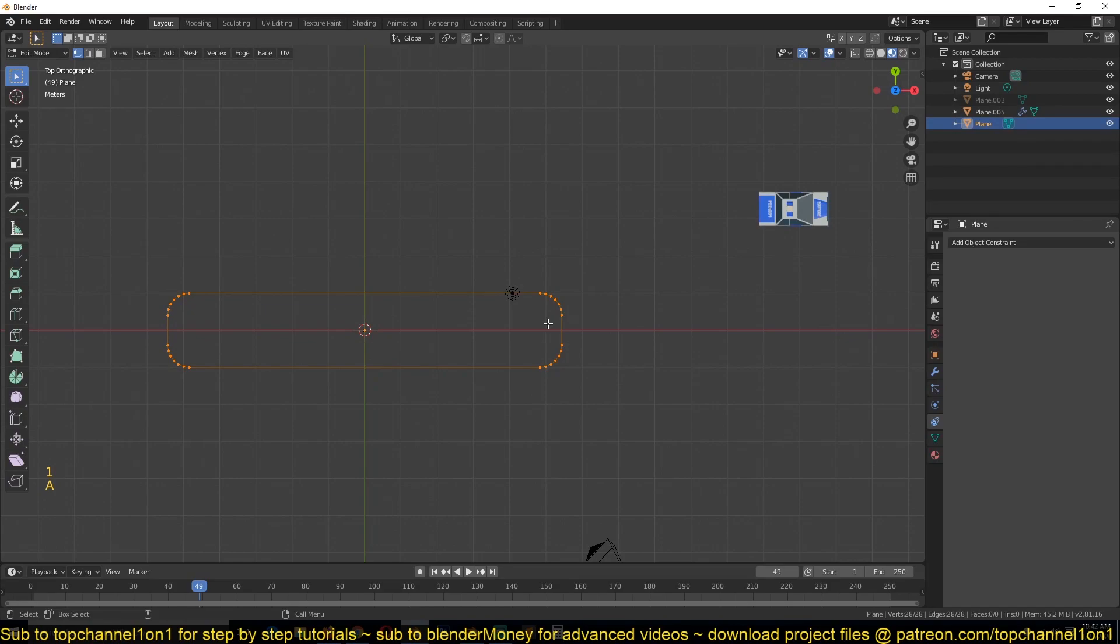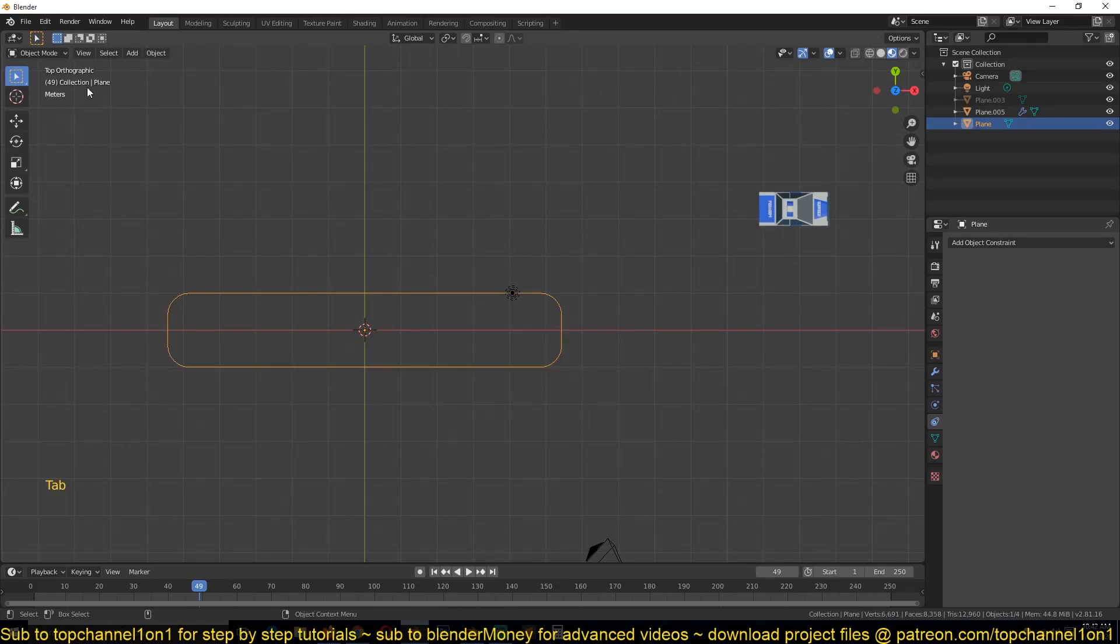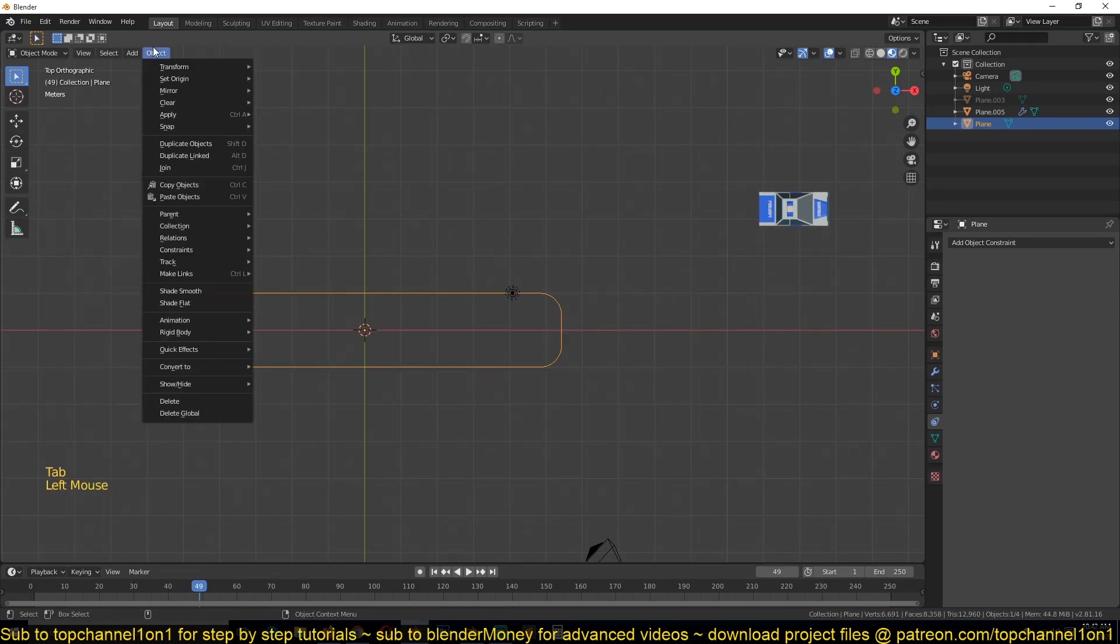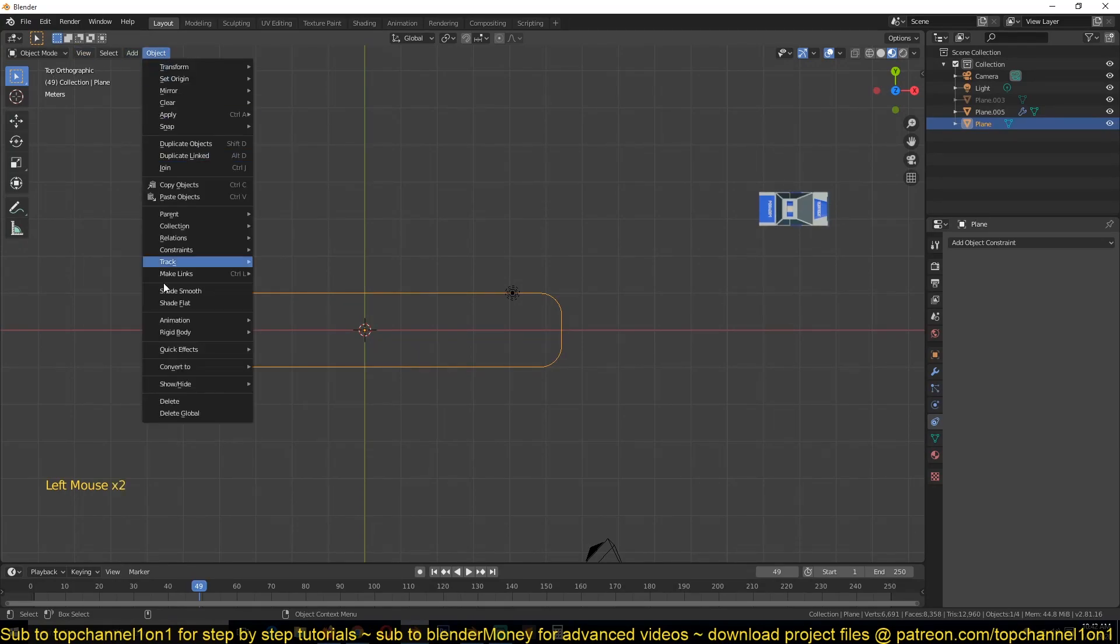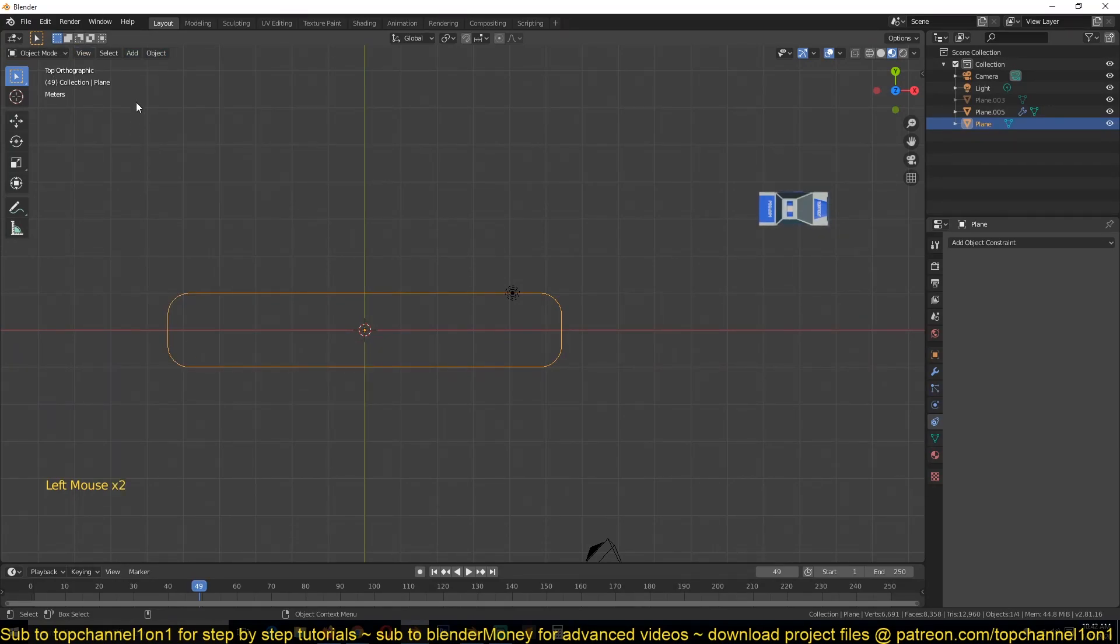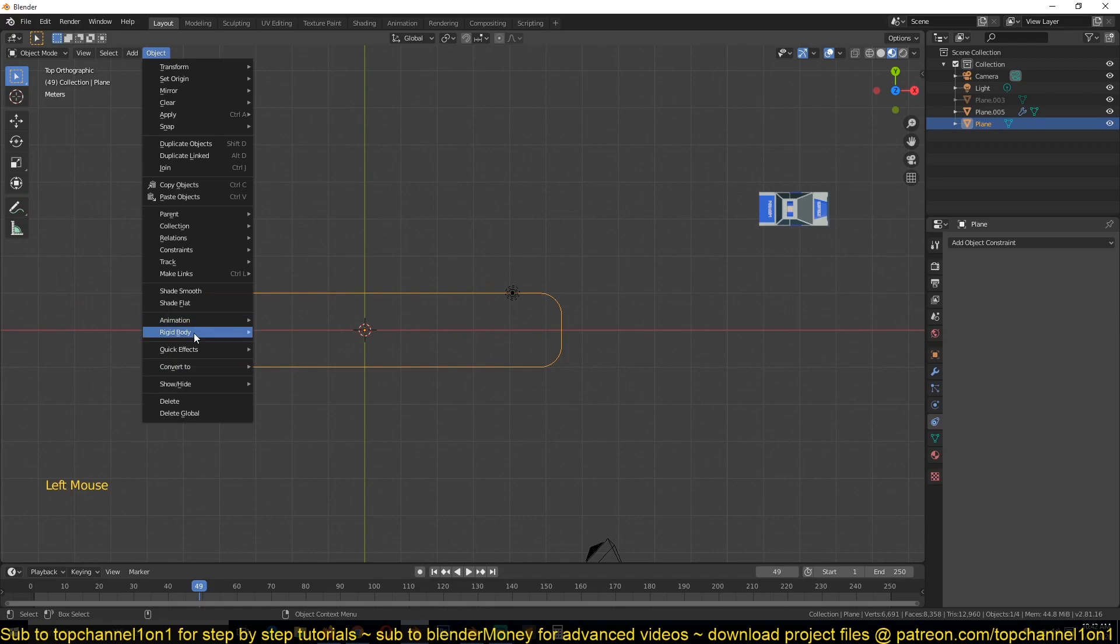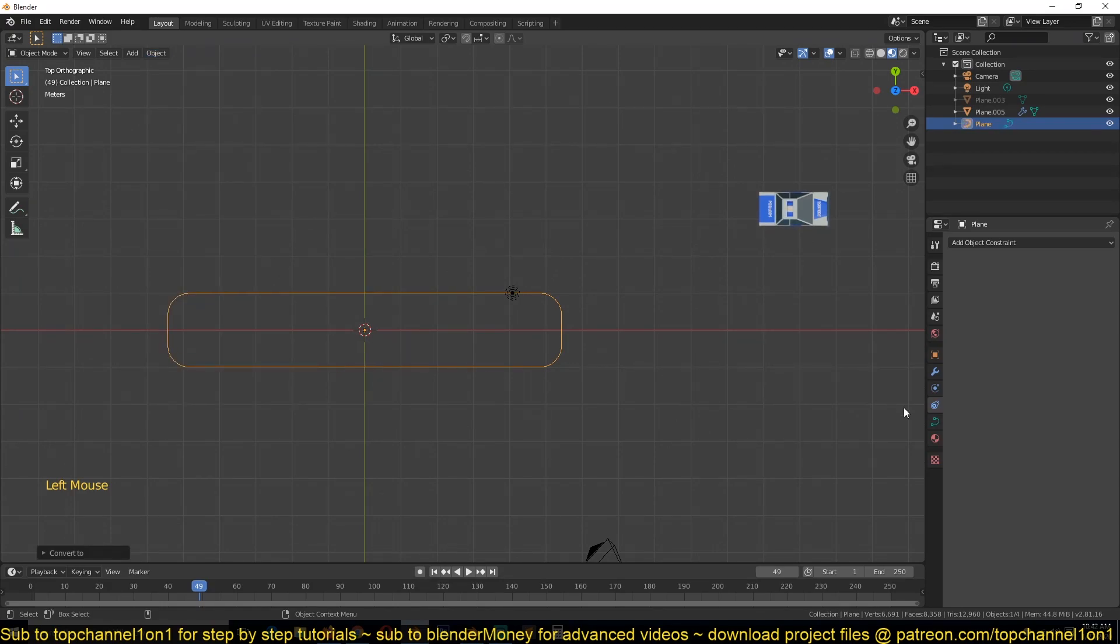And now we can go to the Object menu, make sure you are in Object Mode, and then convert this mesh to a curve object. That way we can use that as a constraint target for the follow path constraint.